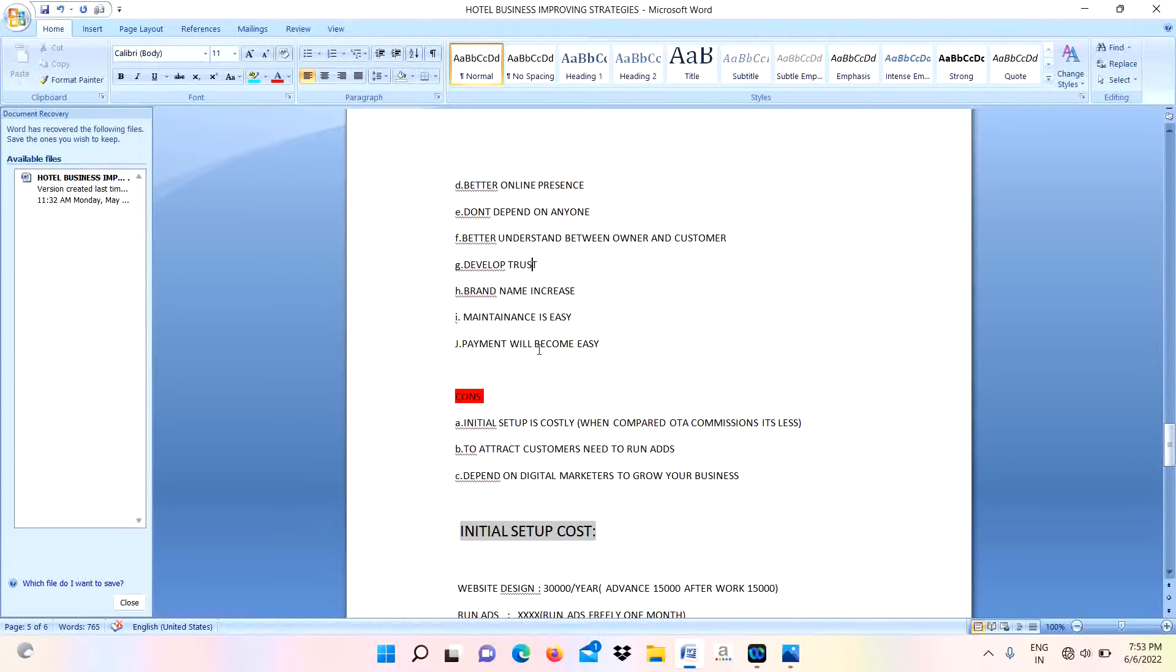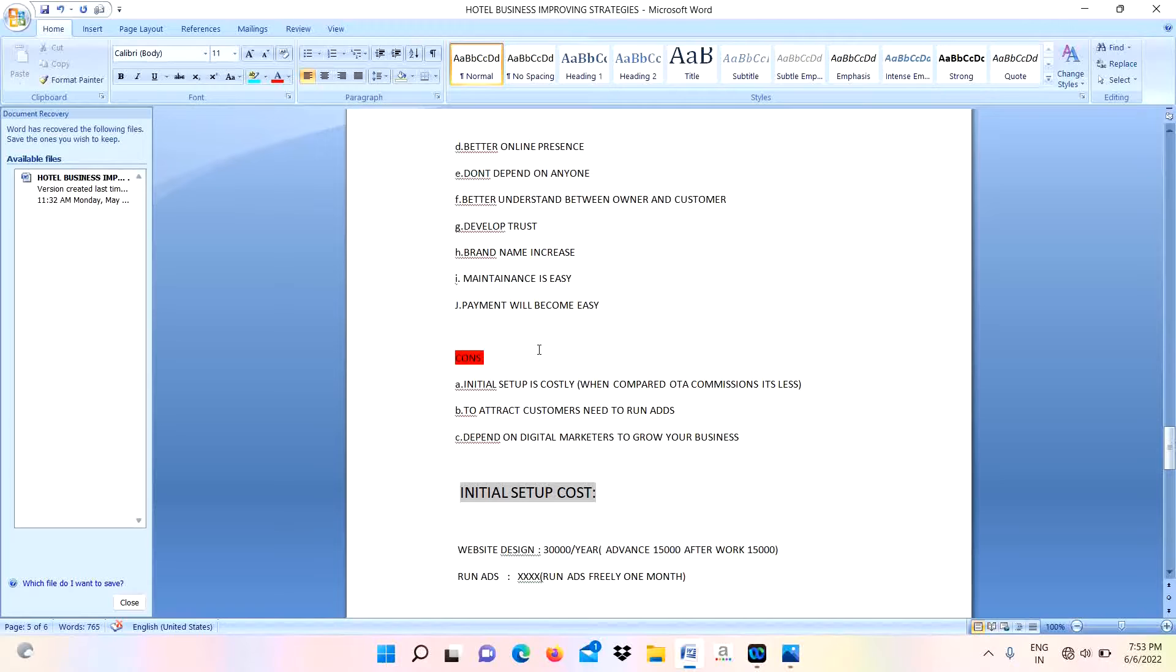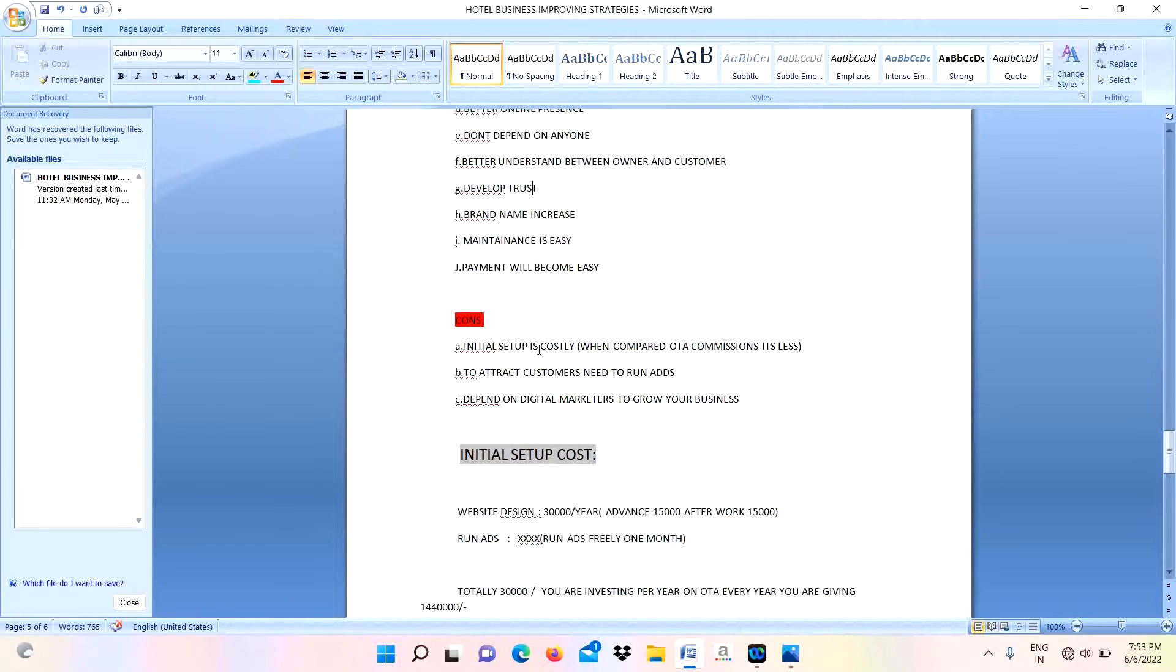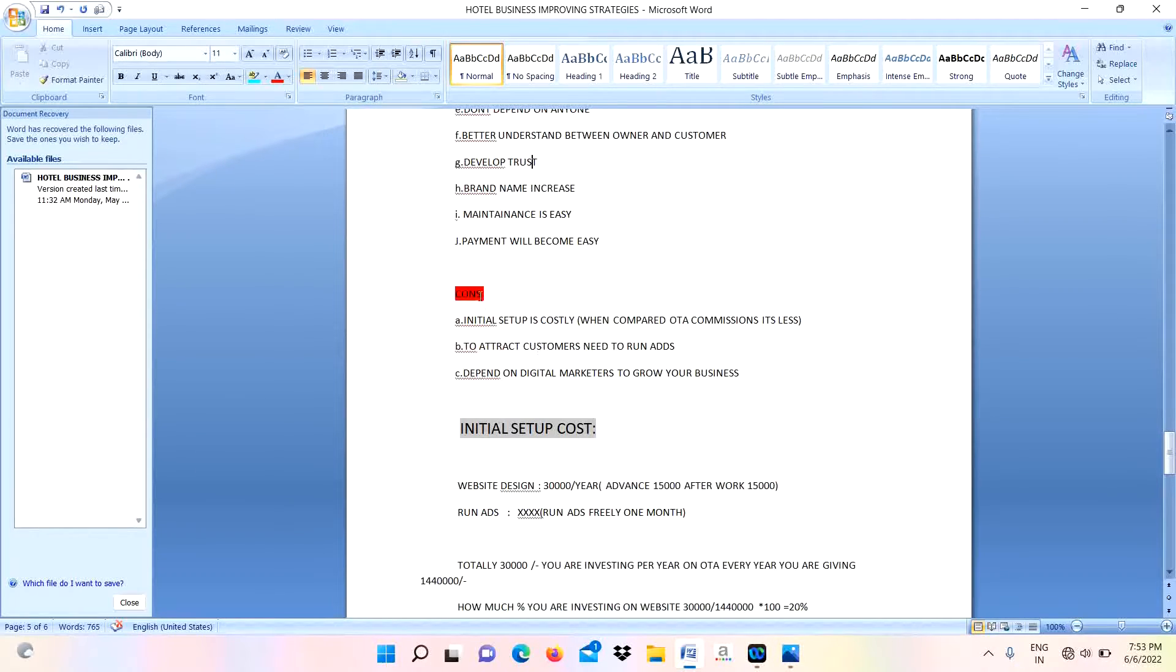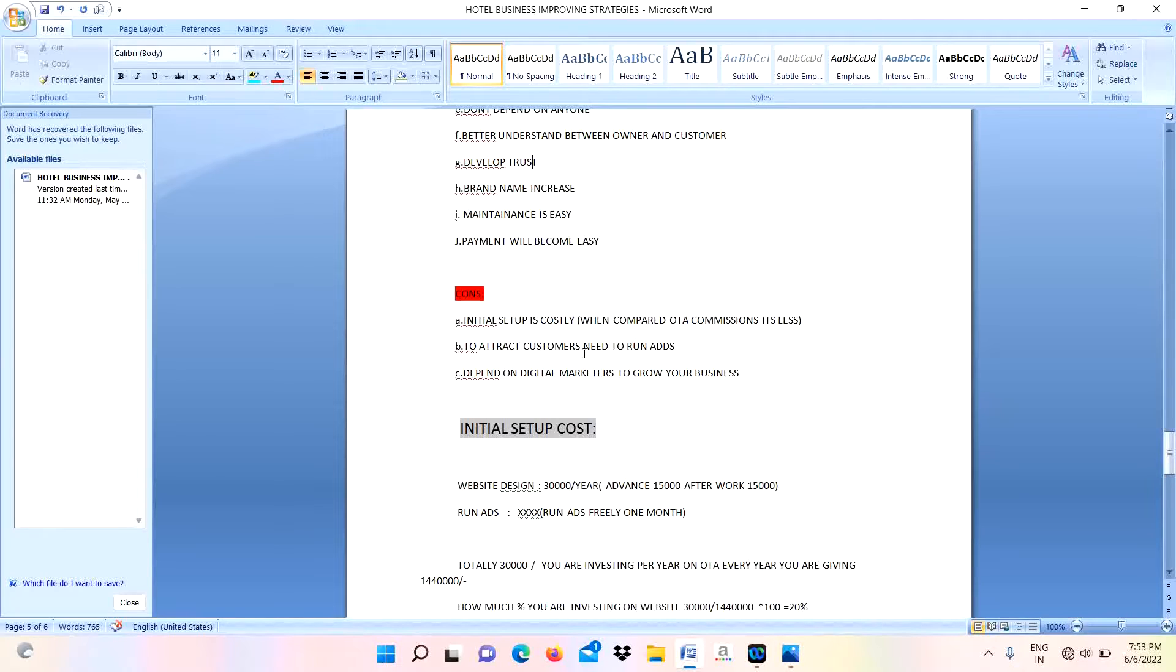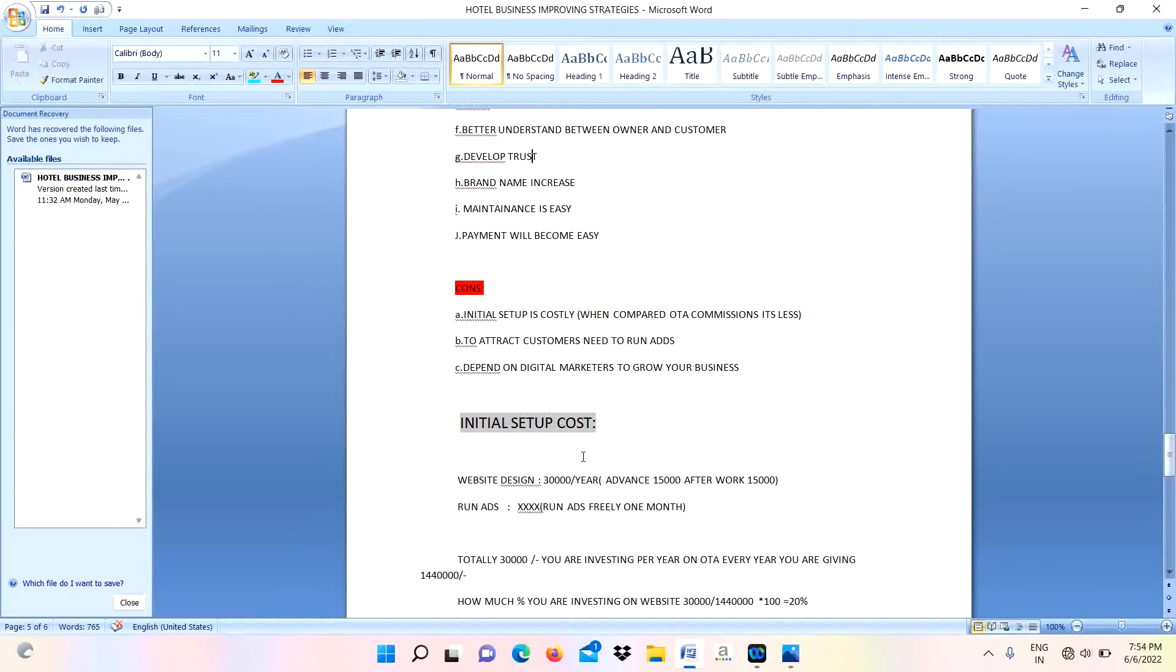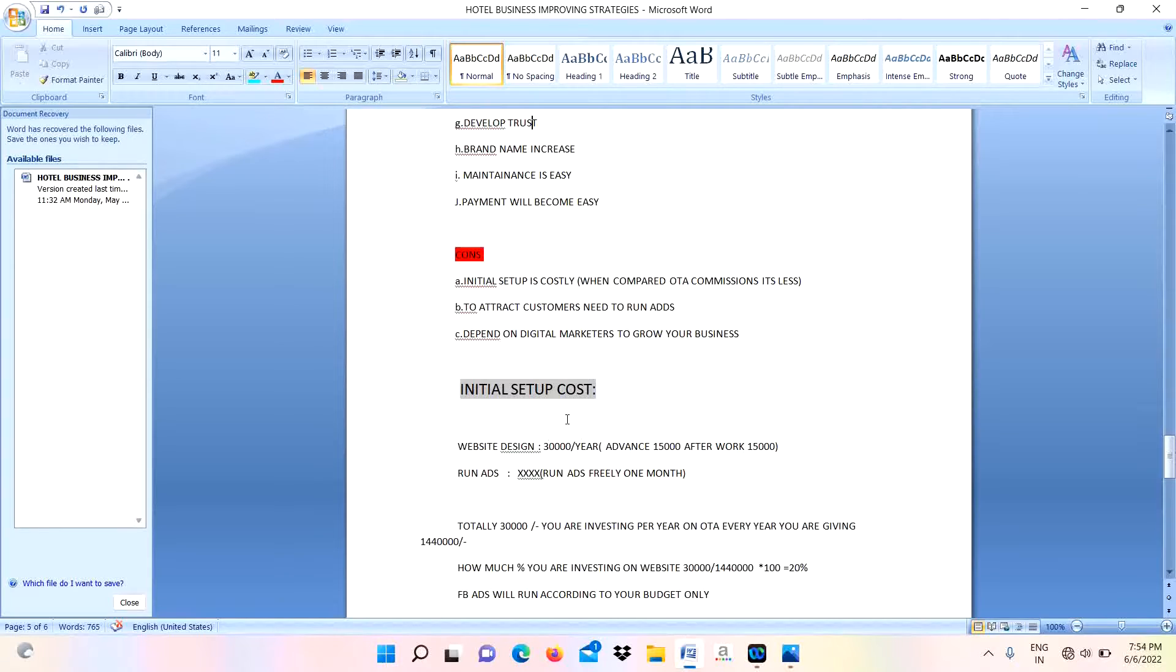Payment will become easy because they will pay amount through PhonePe, Google Pay, or Paytm. When coming to its cons: the initial setup is costly when compared to these OTA commissions. It will become less - we will pay around 30,000 only. To attract customers or to book our rooms, we need to run ads.